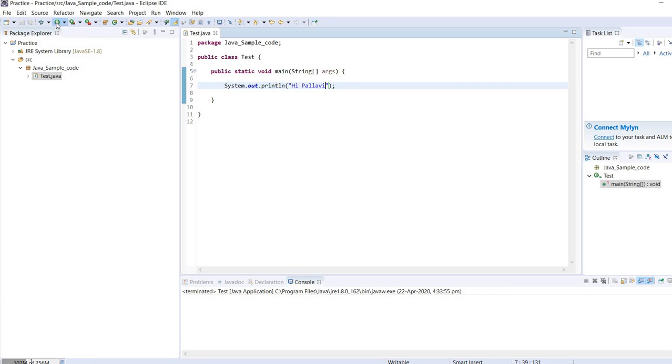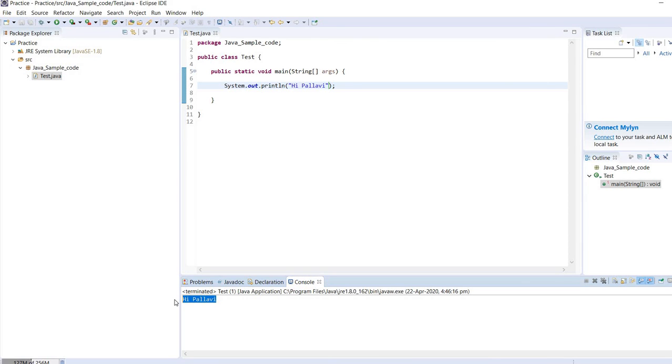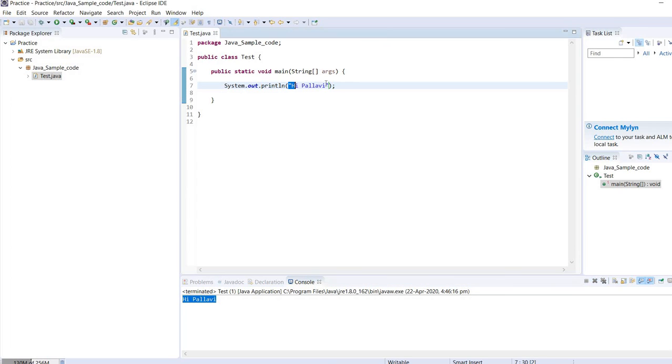We need to save it and here we have this icon. So once we click here we'll be able to run our Java class and here on the console you are able to see the string that we have written here. Thank you very much.